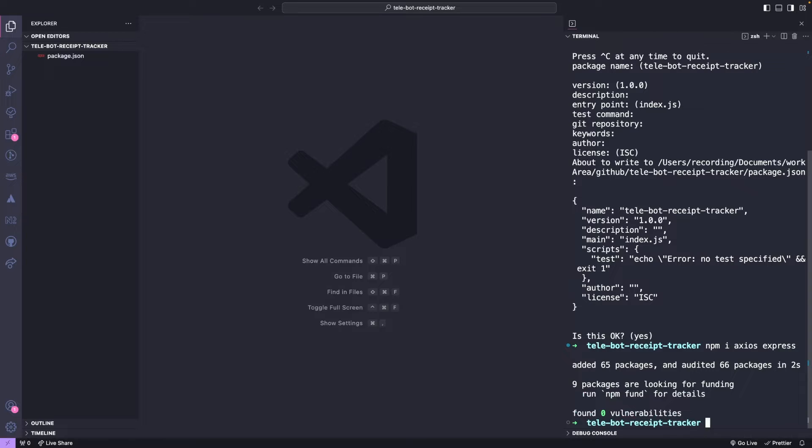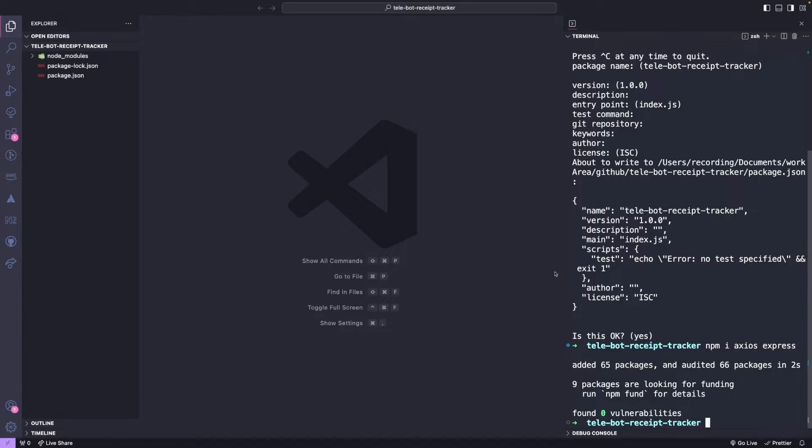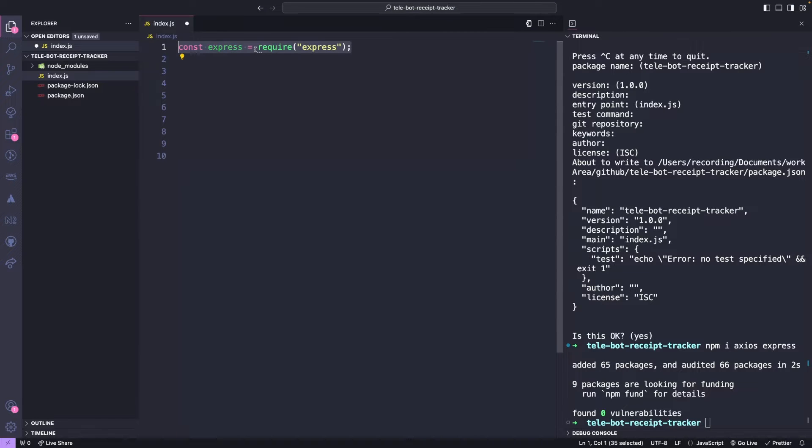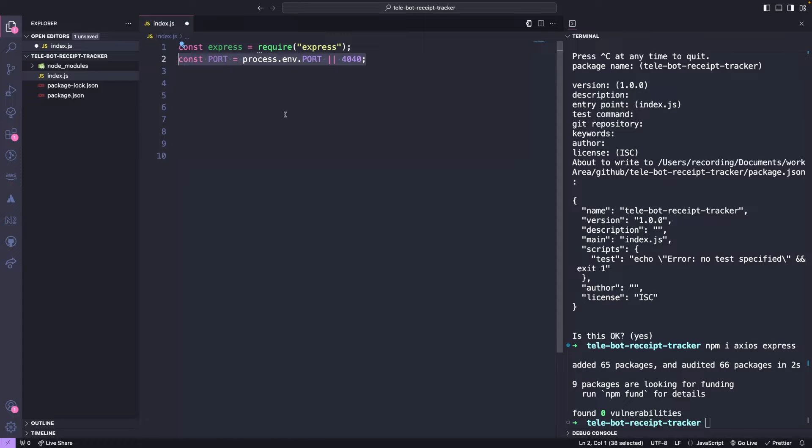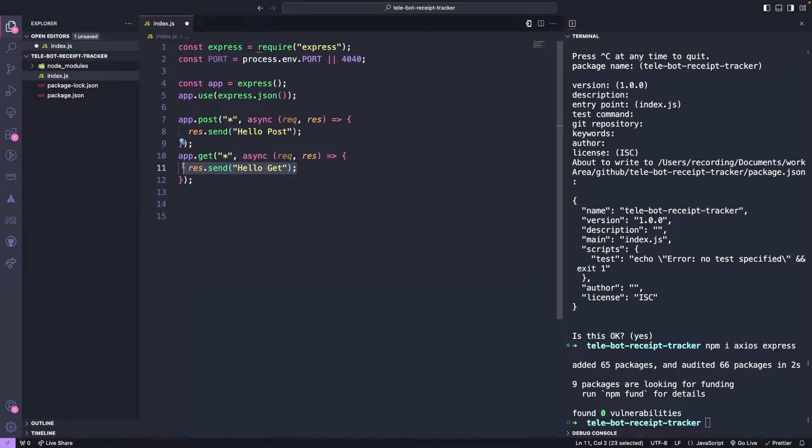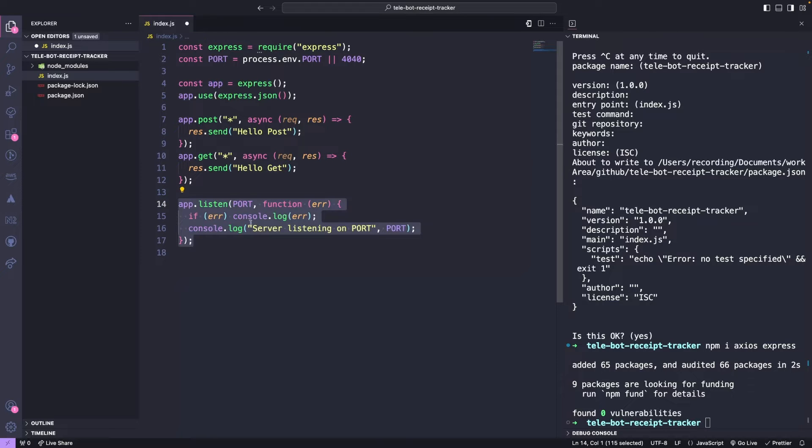Axios is a popular library used to make HTTP calls, while Express is used to create our basic node server. Once we have installed these packages, we can create an index.js file. To start the server, we need to add the basic code that imports Express, defines the port 4040, and starts the Express server. We then respond to all posts and get requests by sending hello and listening to the app on the port.